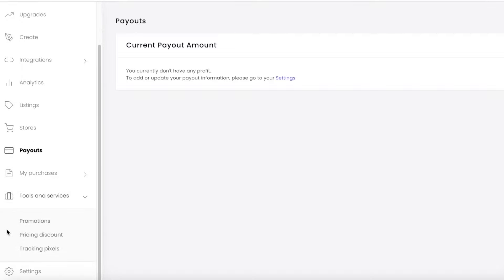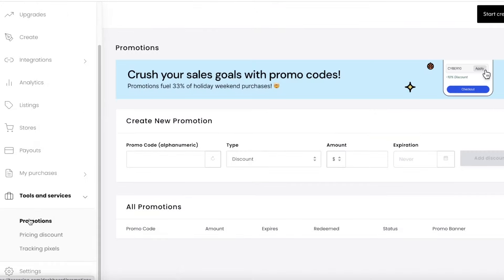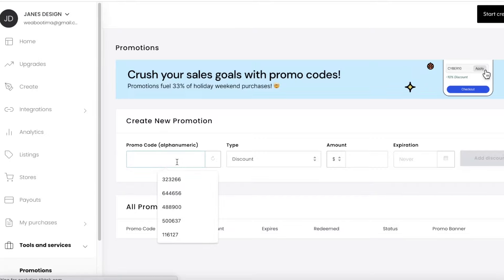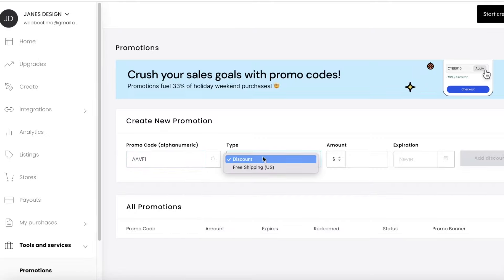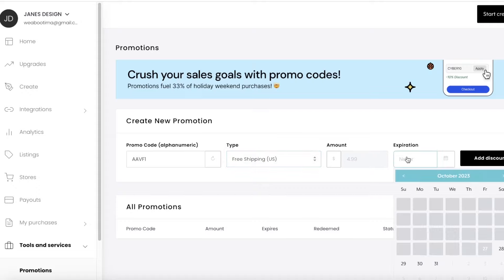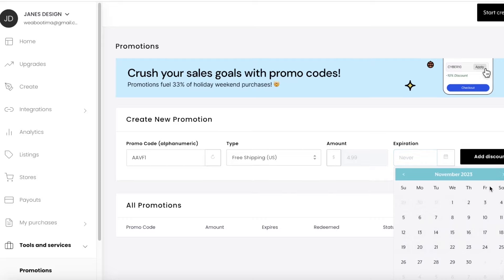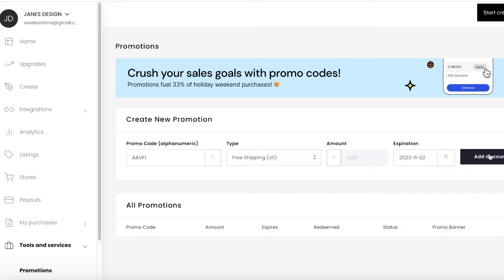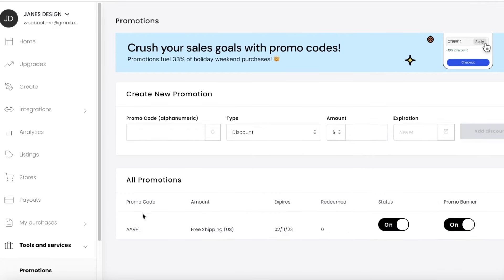The Tools and Service section includes promotions, pricing, and tracking pixels. In the promotions section you can build a promotion — for example, a promo code called 'AAVF1' that offers free shipping on orders over five dollars, with an expiration date of November 2nd. Once created, customers can use that promo code to receive free shipping on your item.